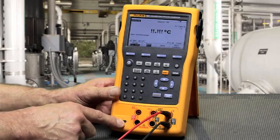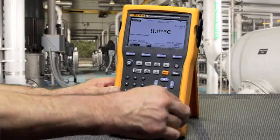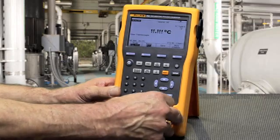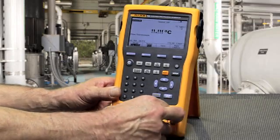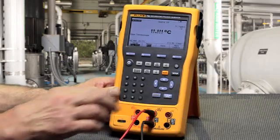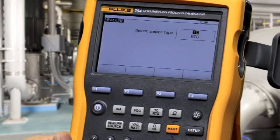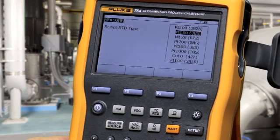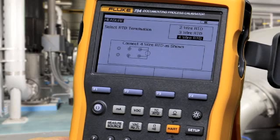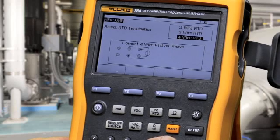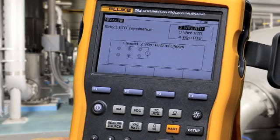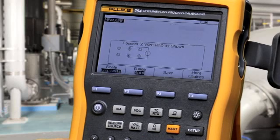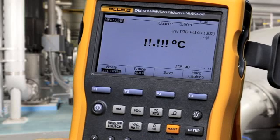To measure an RTD, make your connection on the RTD measurement jacks. Move the cursor to RTD and press enter. Select the RTD type, then select two, three, or four wire connection diagrams according to your sensor, and press enter to make the selection.